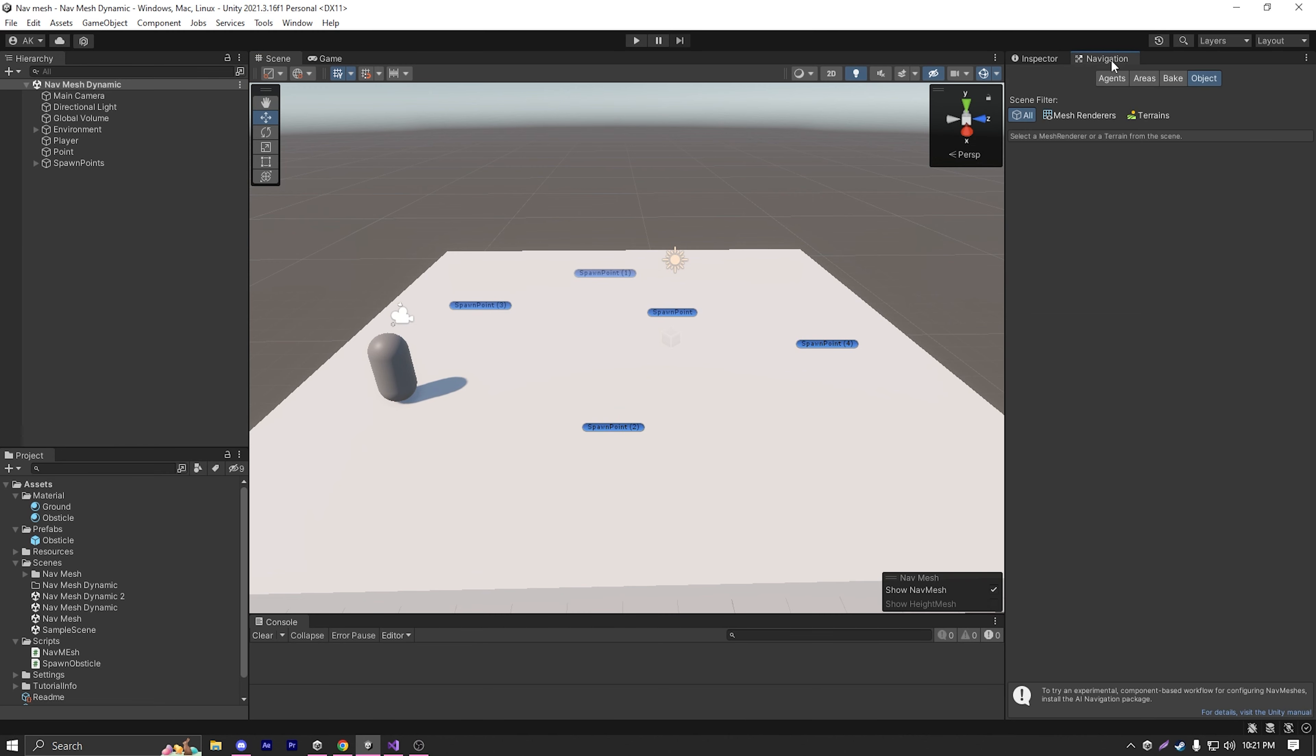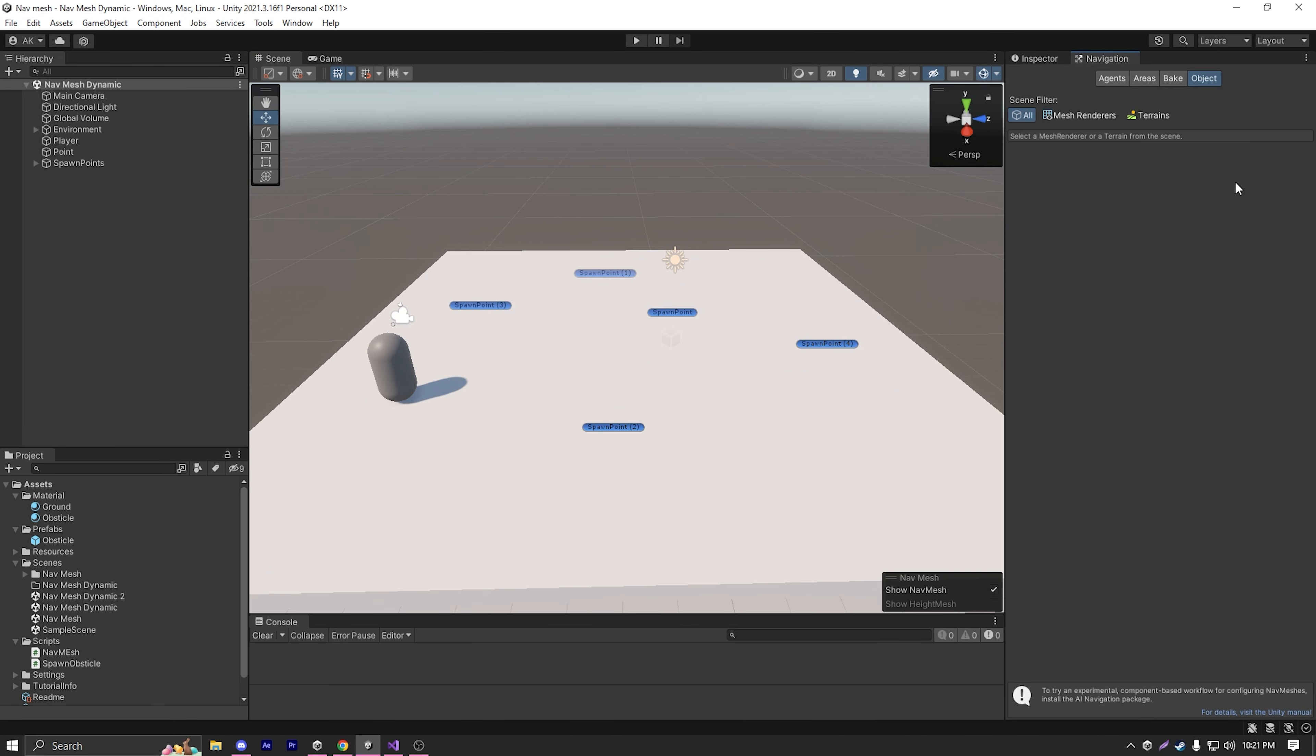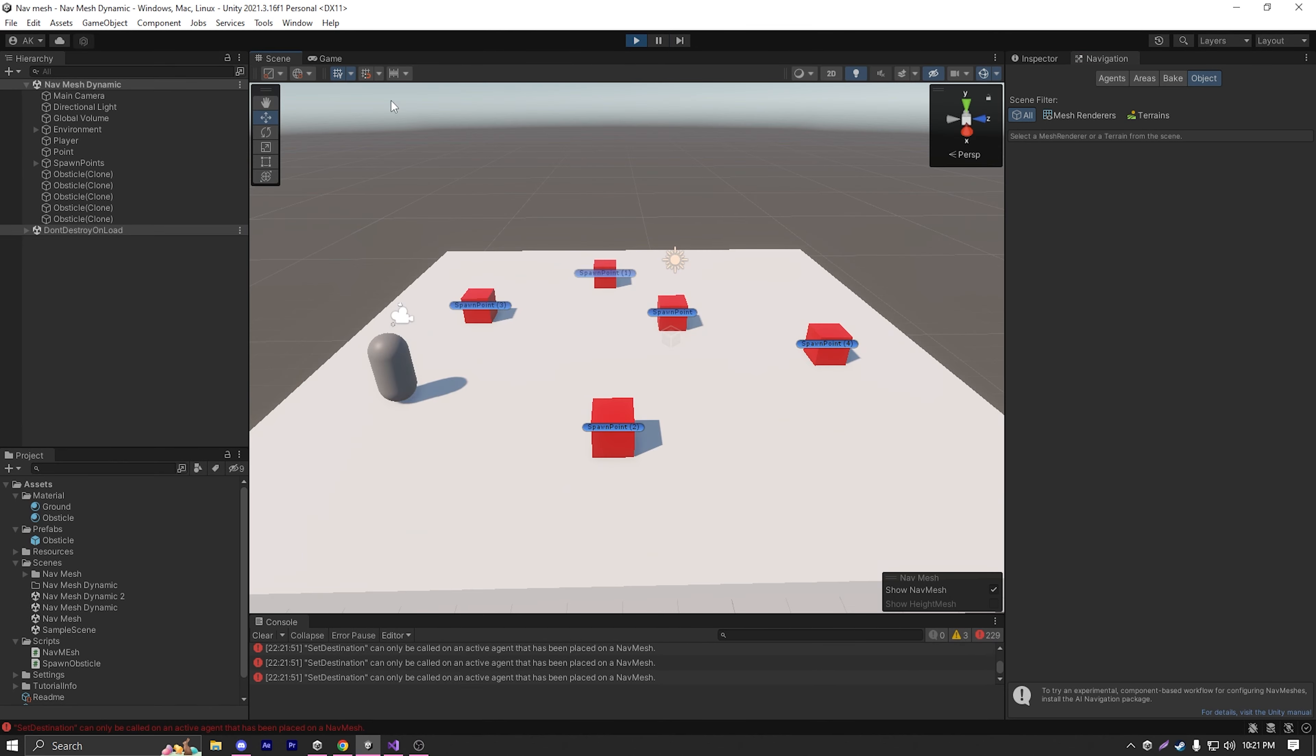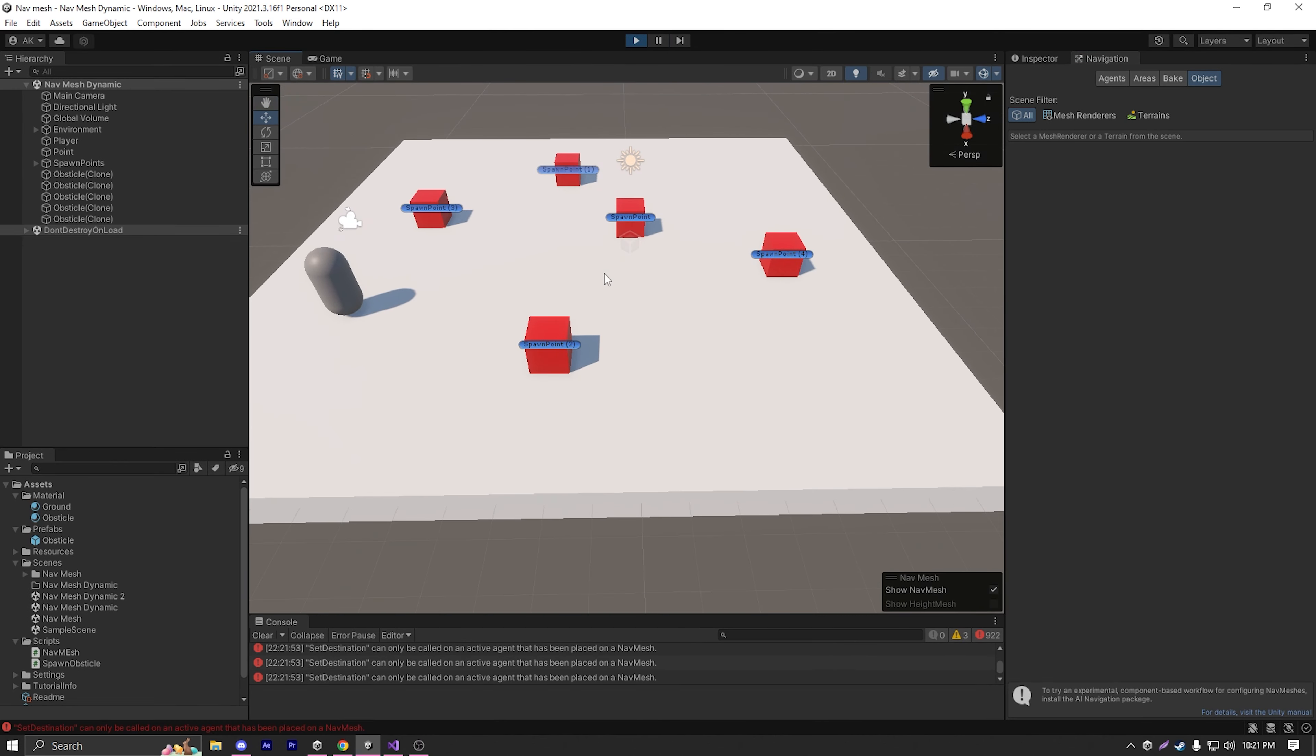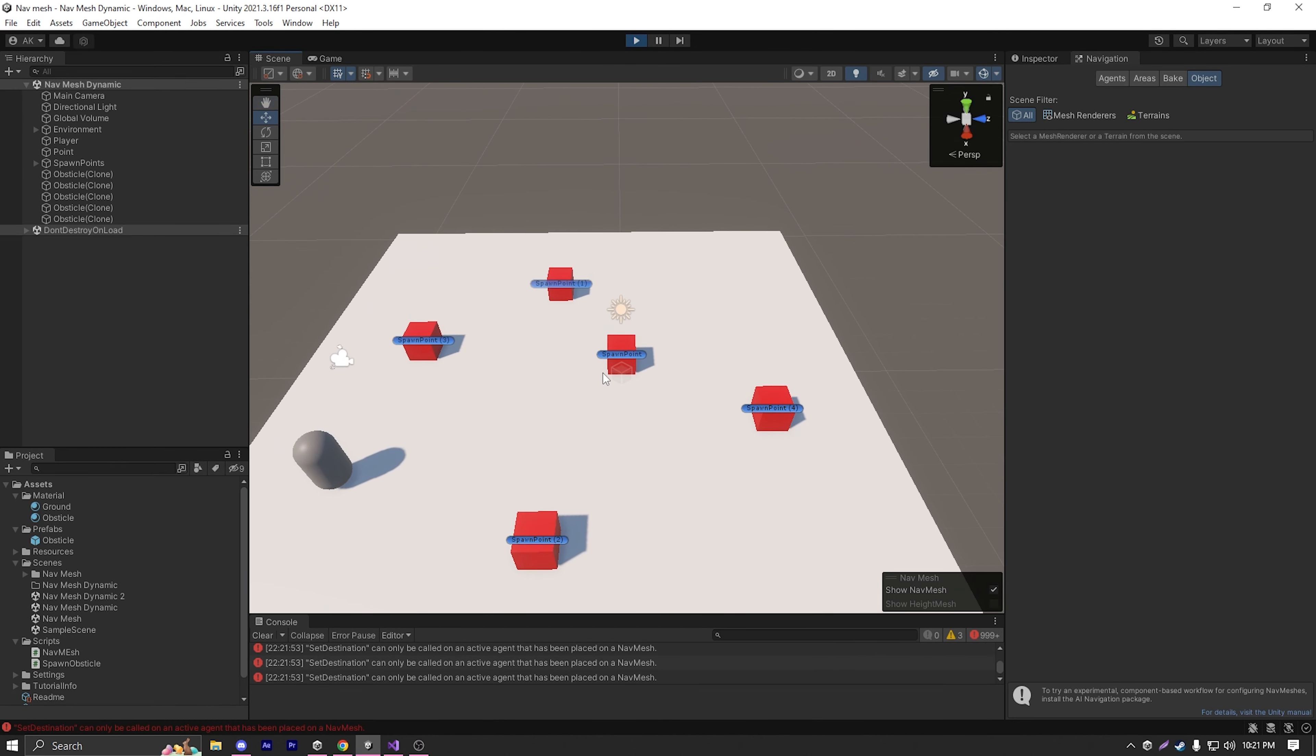In Unity, I already have a scene set up for you which spawns cubes in spawn points. So if I just hit play, as you can see some cubes are spawned.